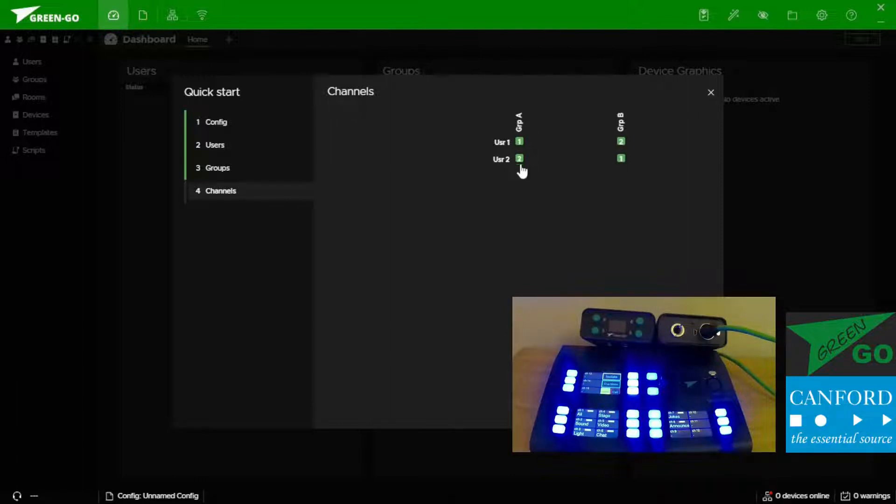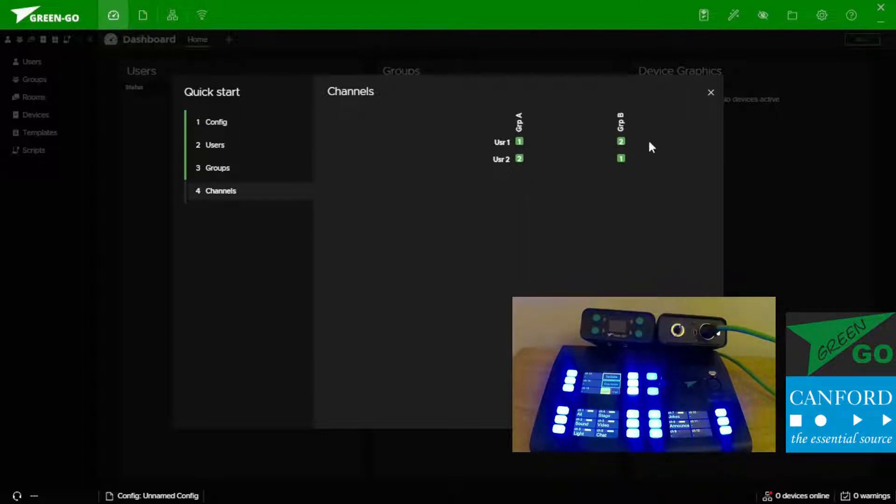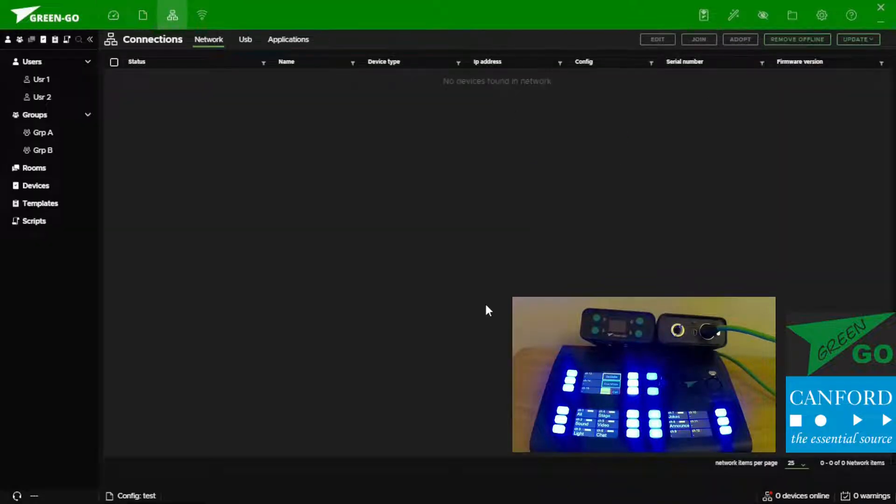The number represents the channel allocation of that device. So for user 1 I've got Group A on channel 1 and Group B on channel 2. Now we've got our users and groups set up.